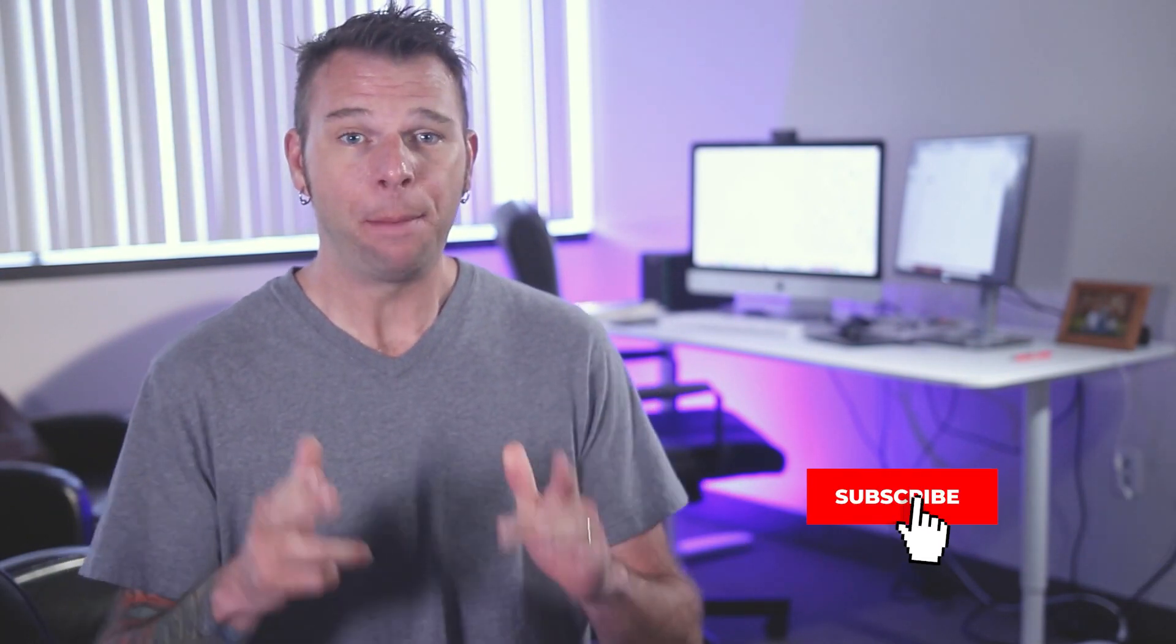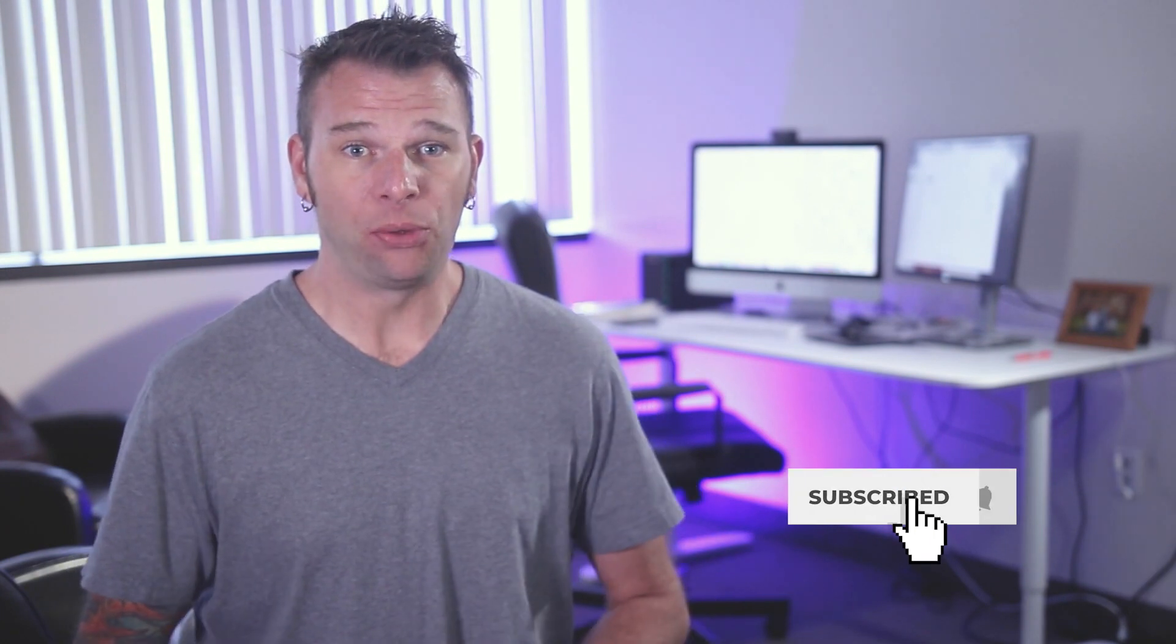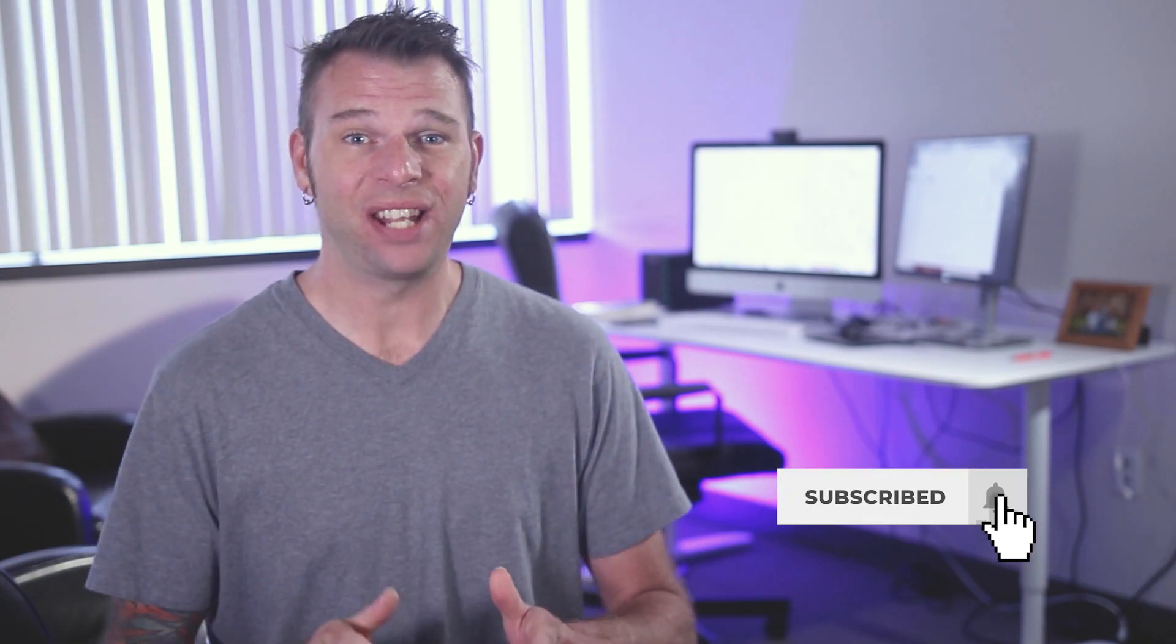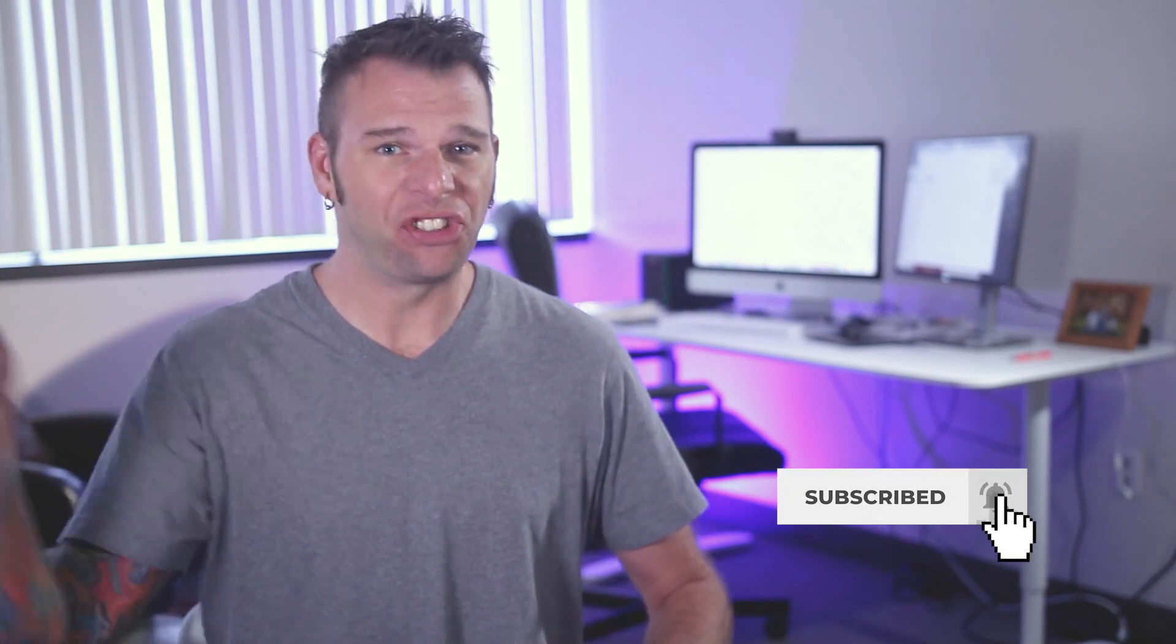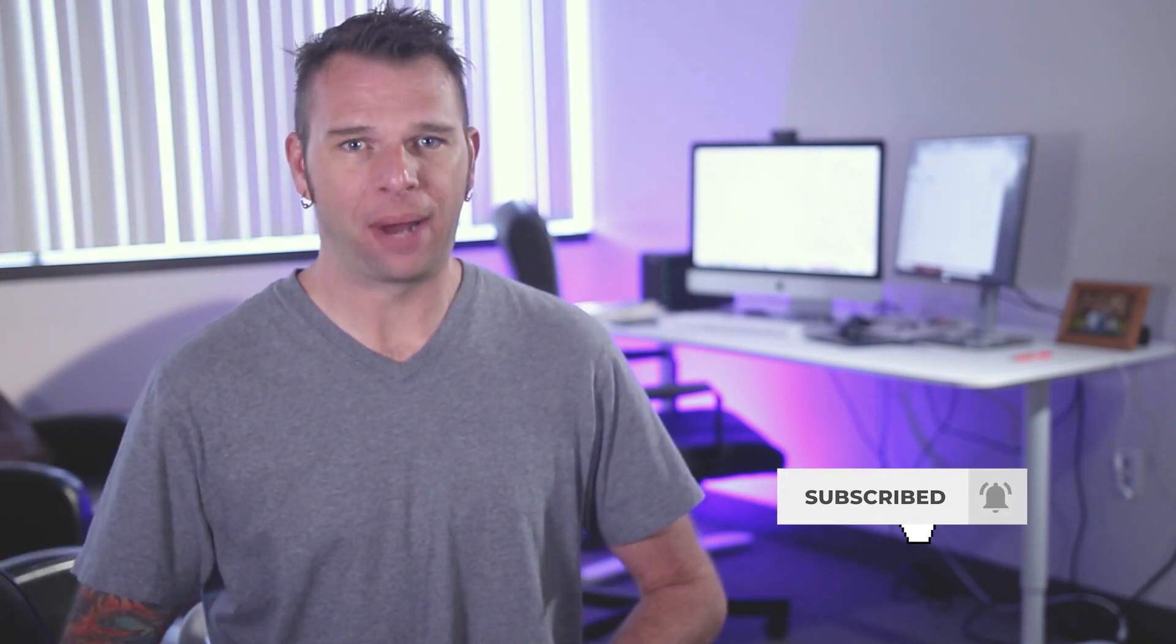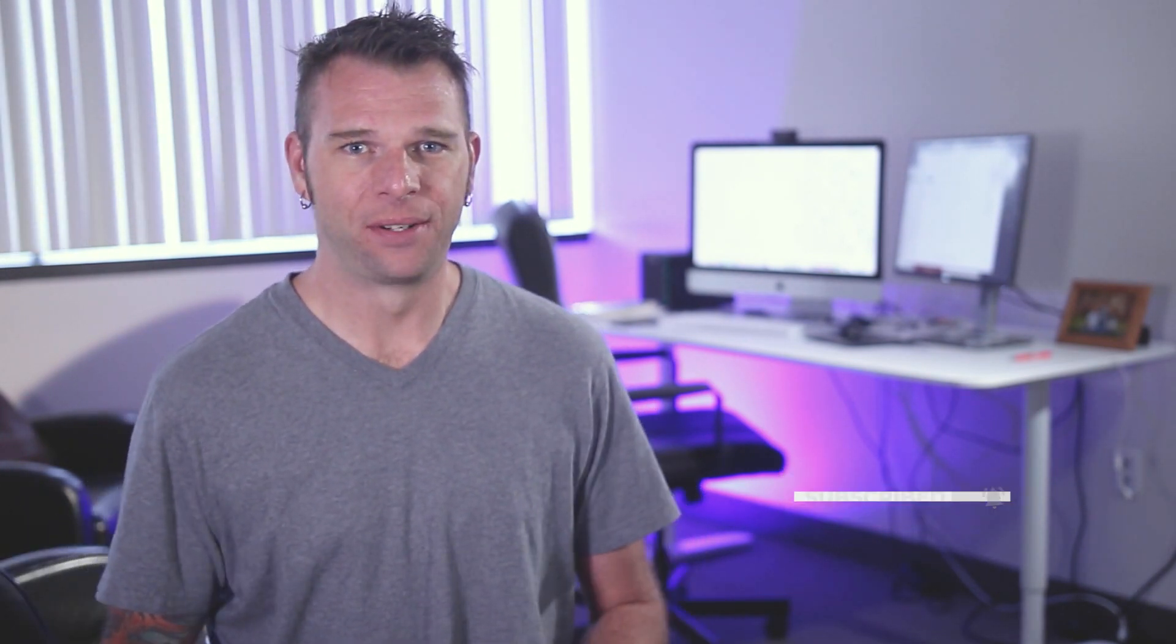Hey, what's up y'all? This is Brian White and welcome back to VideoZoos. On this channel, we make weekly tutorials to help you spend less time making more videos. If that sounds like you, then smash that subscribe button now.